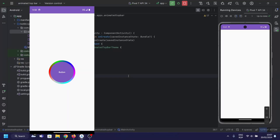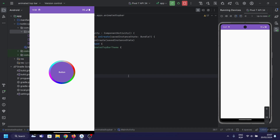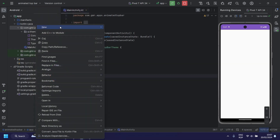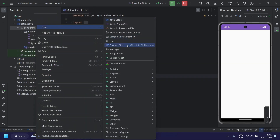Hey everyone, welcome back to Droid Scripter. Today we've got something really cool on the menu. We're delving into the world of Jetpack Compose to create a dynamic animated border. Trust me, you don't want to miss this. So let's jump into the code.